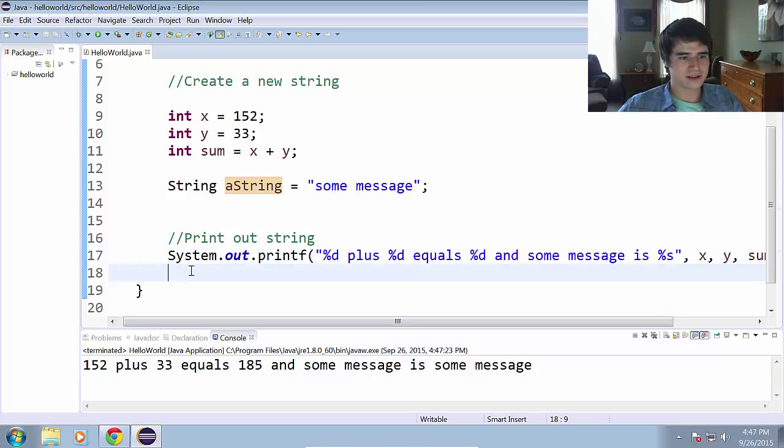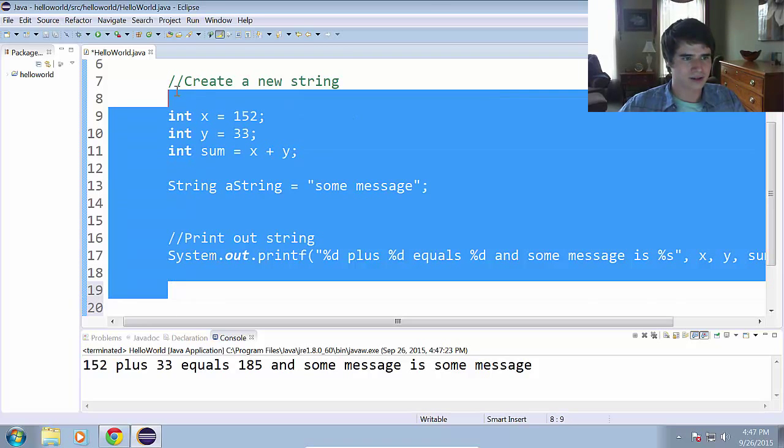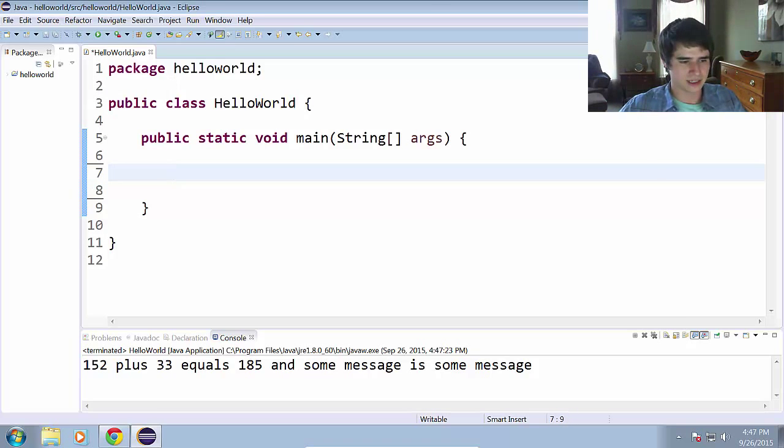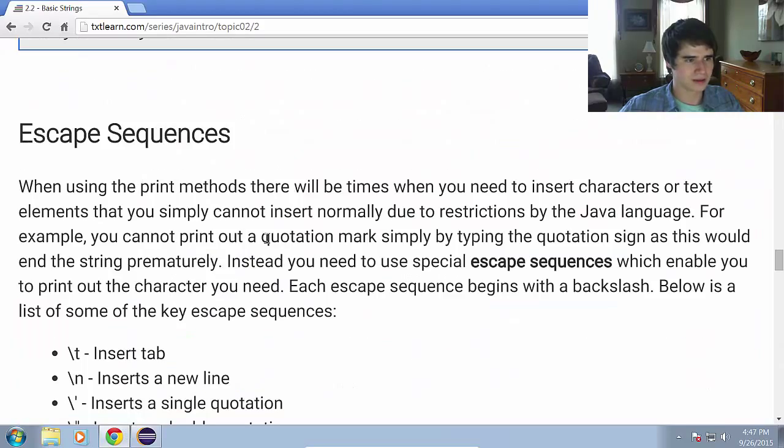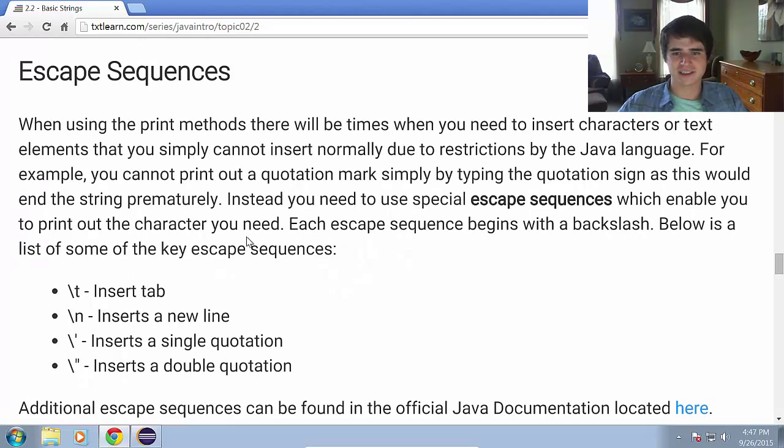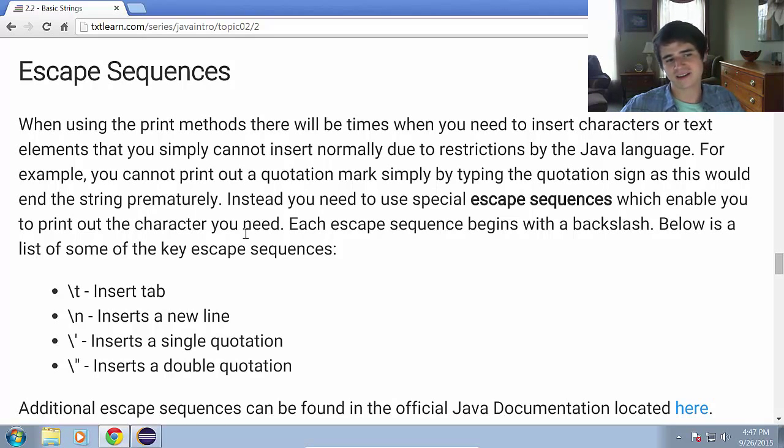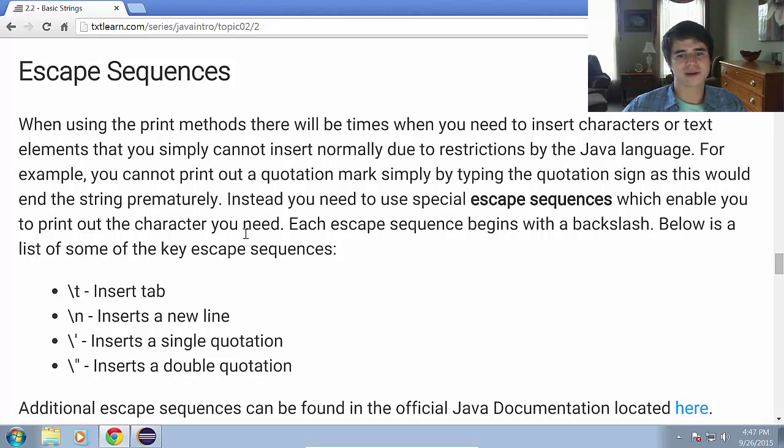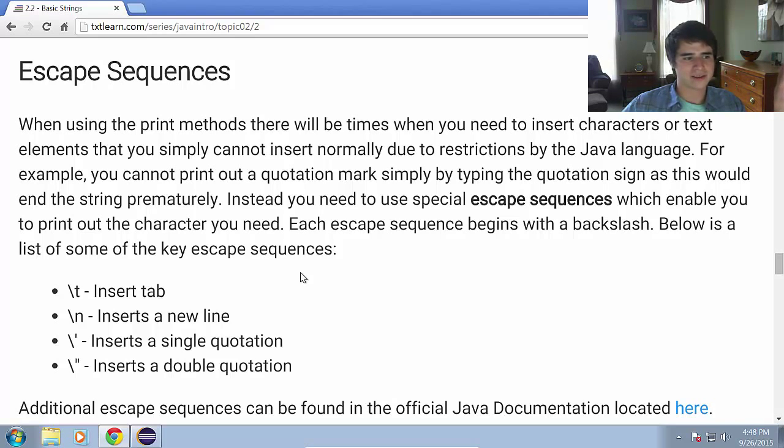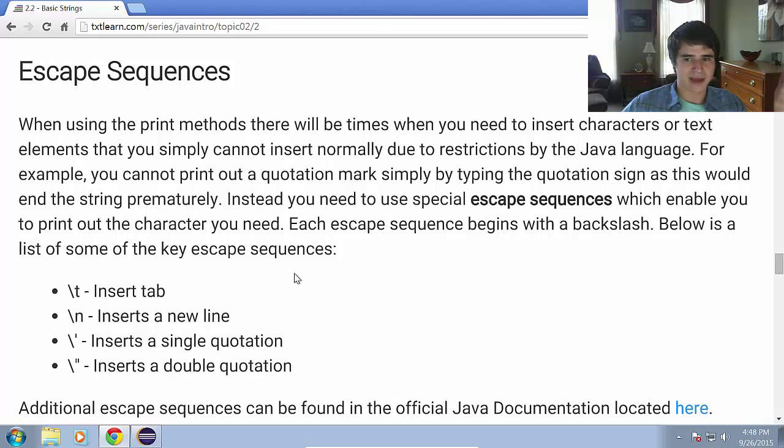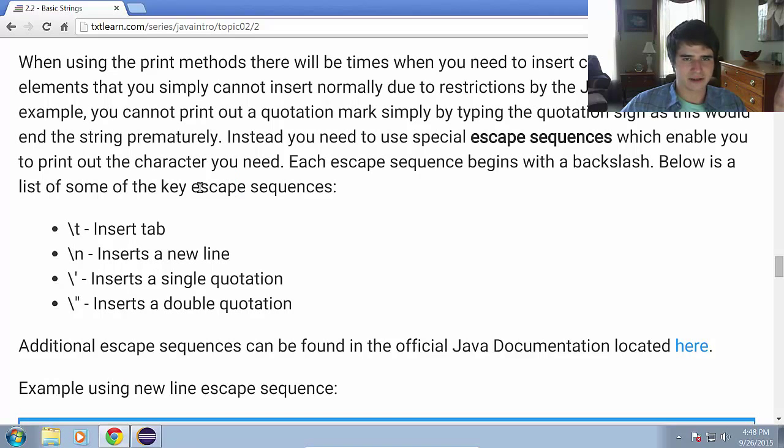And the last thing we're going to talk about in this lesson is escape sequences. So what are escape sequences? When using the print methods, there will be times when you need to insert characters or text elements that you simply cannot insert normally due to restrictions by the Java language. For example, you cannot print out a quotation mark simply by typing the quotation sign, as this would end the string prematurely. Instead, you need to use special escape sequences which enable you to print out the character you need.